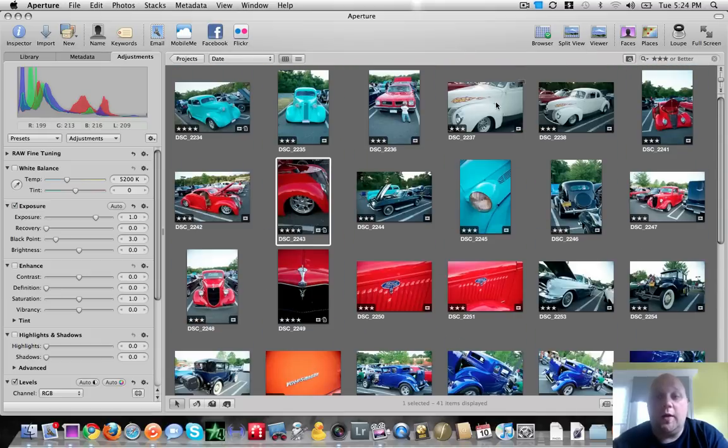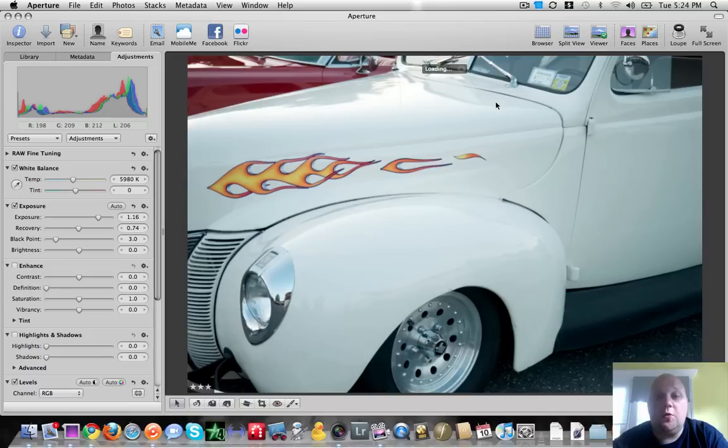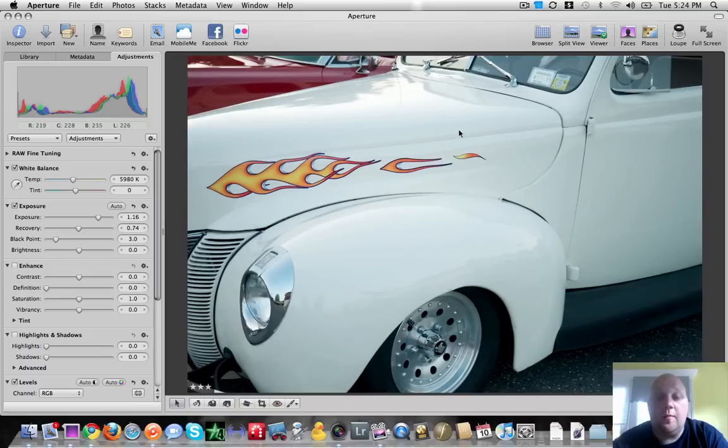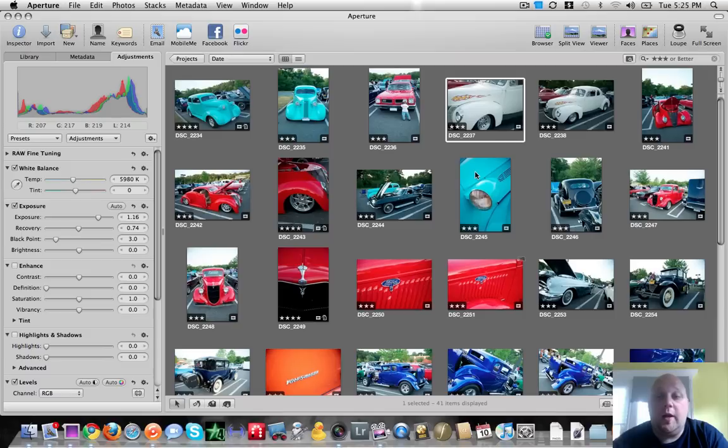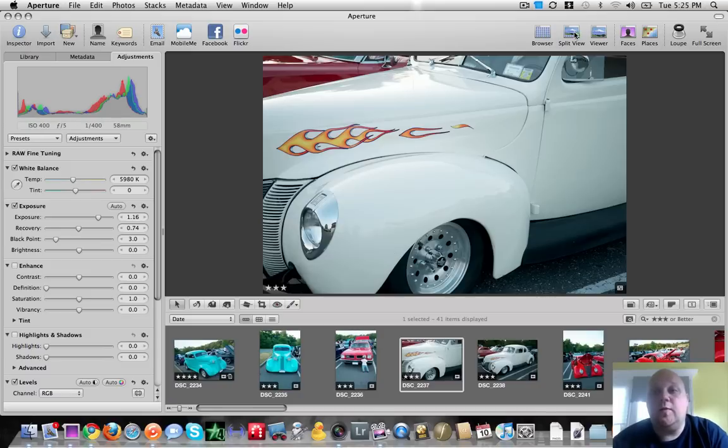If you double click an image, it will show you a big version of that. And it puts you into something called viewer mode. And if you look up here at the top, our viewer mode now has a check. To get back, you can either click on browser over here or you can double click again and it will take you back into your browser mode. But personally, I like to leave it in split view mode.